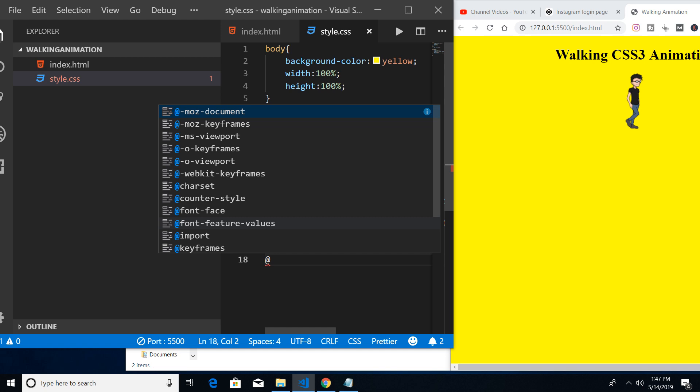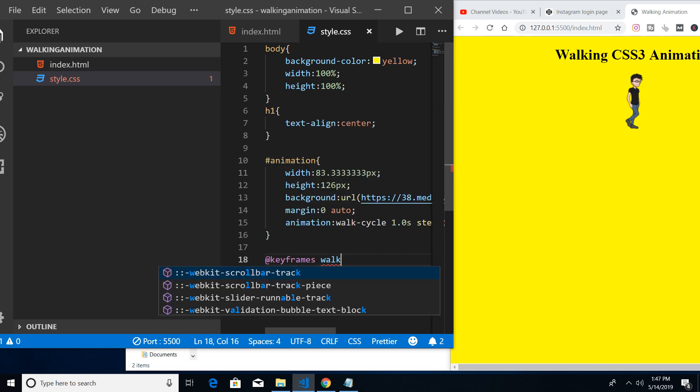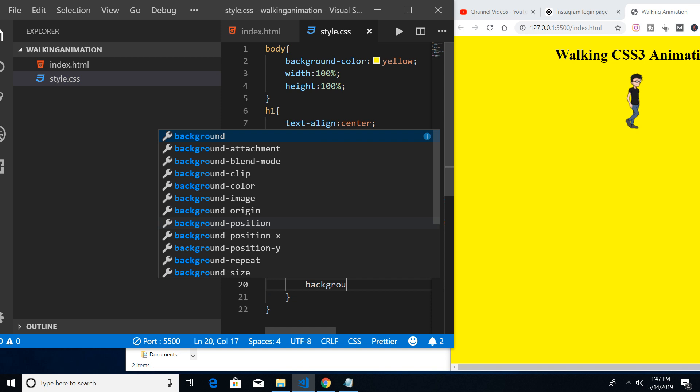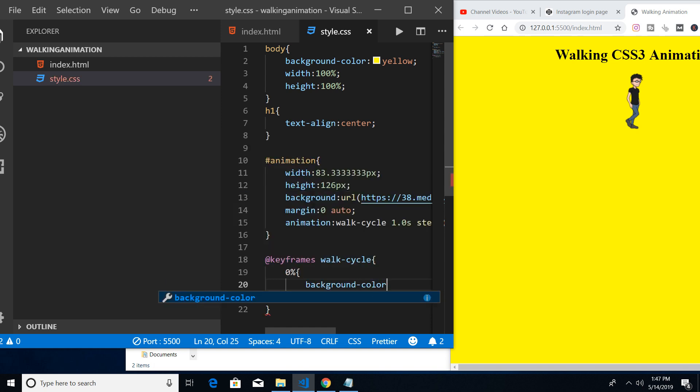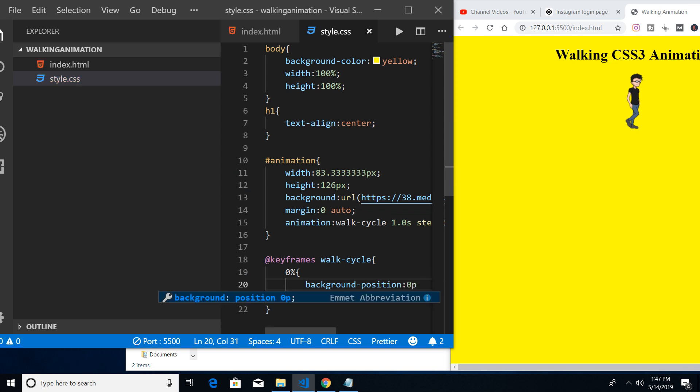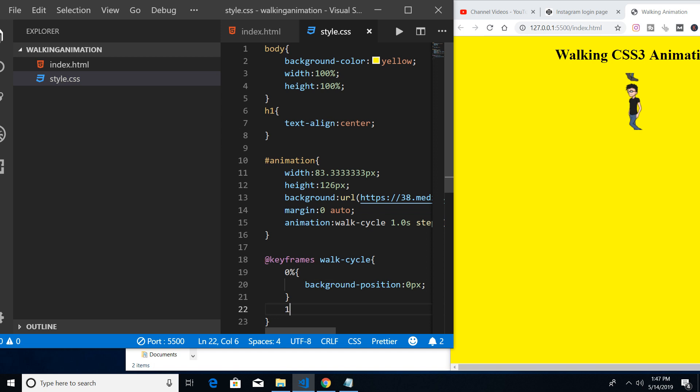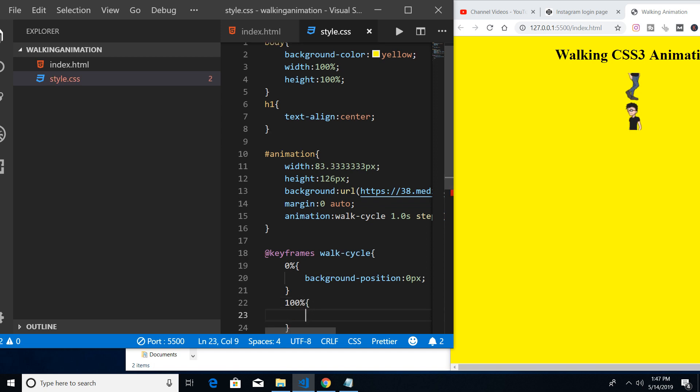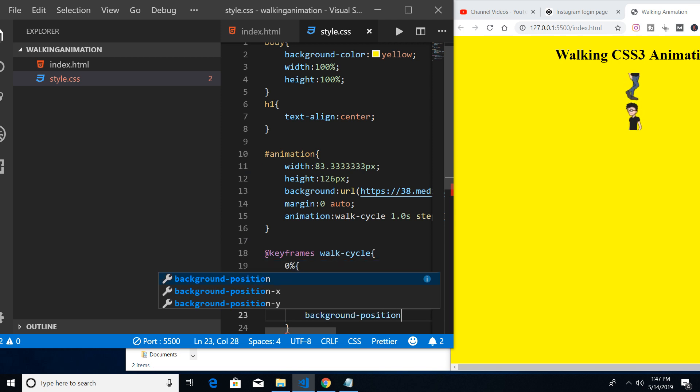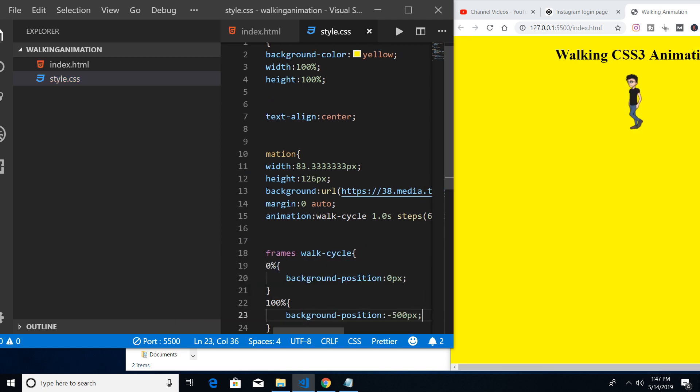Now we need to define the animation. We need to write keyframes. In CSS3, we define animation in this manner followed by the name of the animation, 'walk-cycle'. At zero percent we need to just change the background position property to zero pixels. You can see that it is the result here. And when it completes at 100 percent, I need to change the background position to minus 500 pixels. You can see that this animation is complete now - it is walking in this direction.